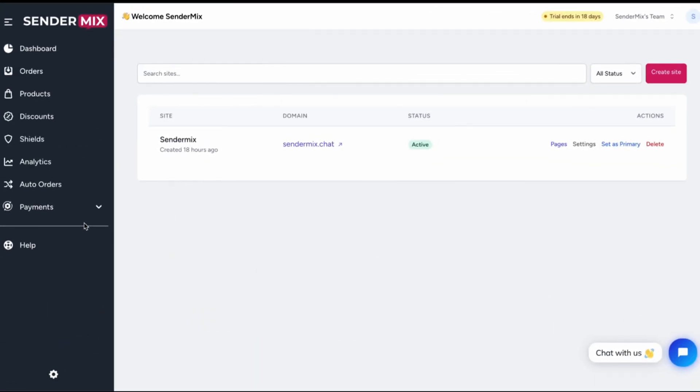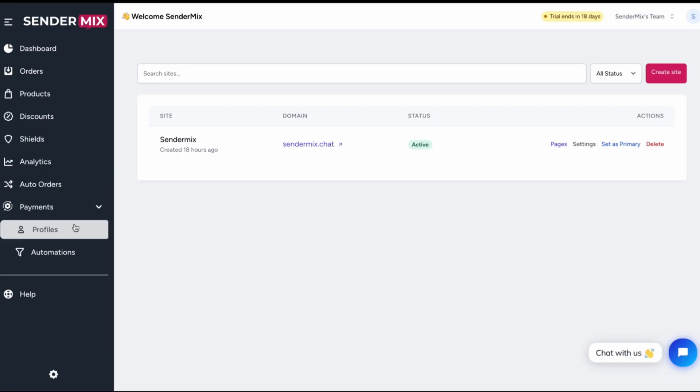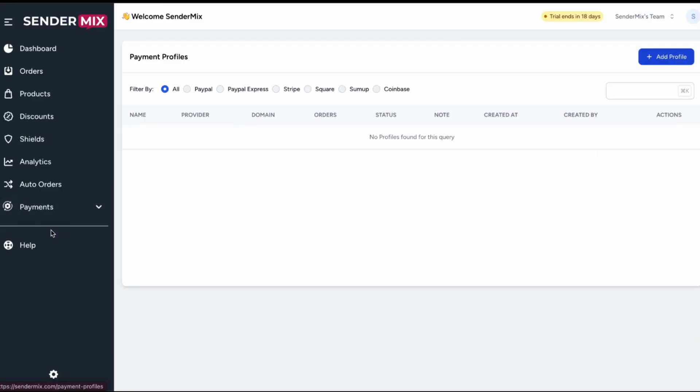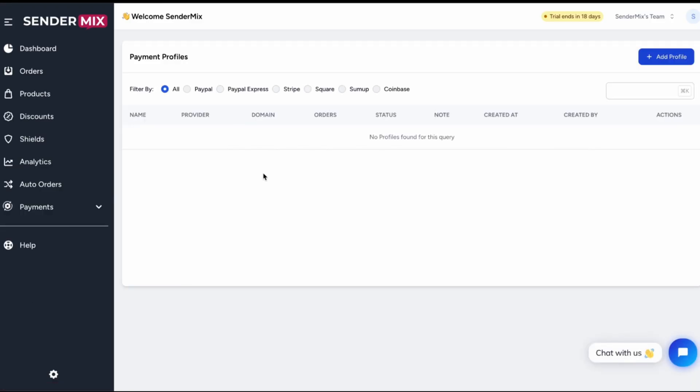Let's get started. First, navigate to the Payments tab in the sidebar, then select Profiles. Here, you'll see a list of all your existing payment profiles with options to filter by name or provider, useful if you're working with multiple gateways.